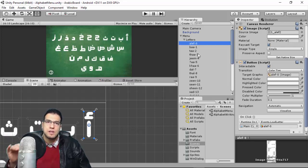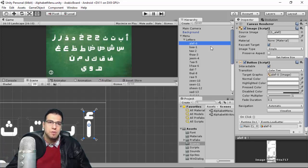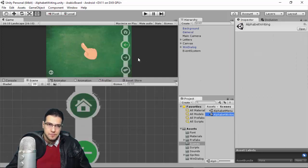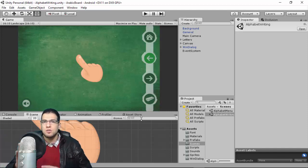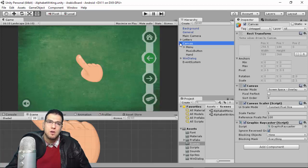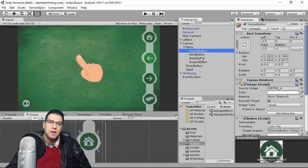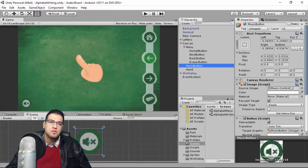This is an important naming convention: we use a hash followed by the index of the letter in the alphabet. When you load the number, it goes to the Alphabet Writing scene. In the writing scene, we change the menu orientation to the right because in Arabic we read right to left. We also use a Canvas here with a menu containing the Home, Next, and Back buttons.